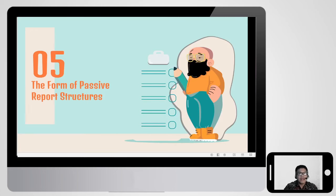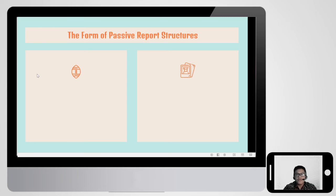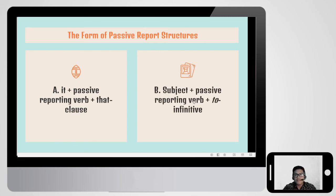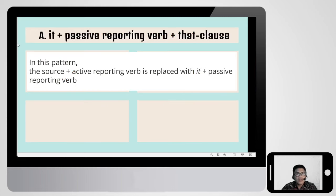Now let's learn how to form a passive report structure. We have two ways. The first is: it plus passive reporting verb plus that clause. The second is: subject plus passive reporting verb plus the infinitive. In the first pattern, the source plus active reporting verb is replaced with 'it' plus passive reporting verb.